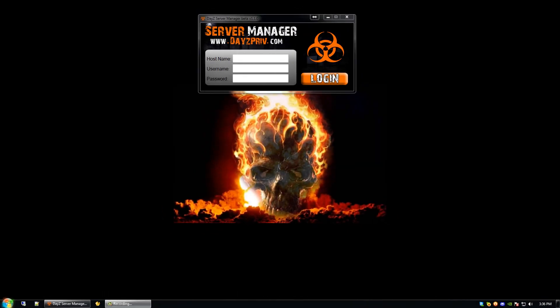Hi, this is Tim with DayZ Prive. I'd like to go over a tutorial on how to use our new control panel, Server Manager.